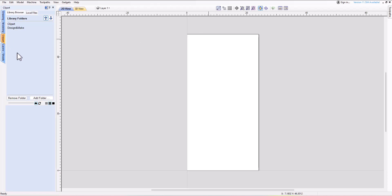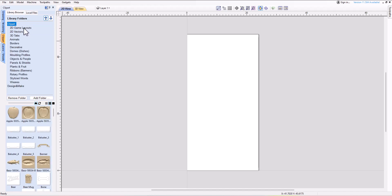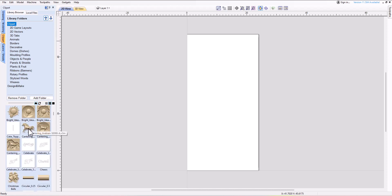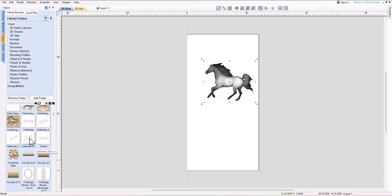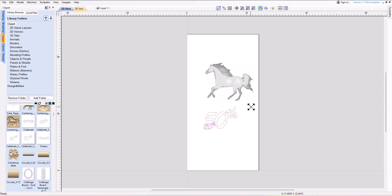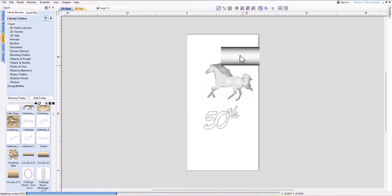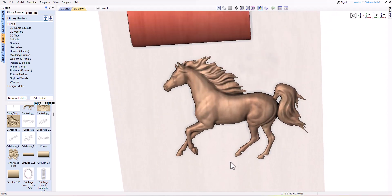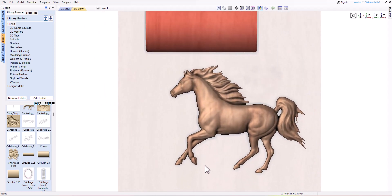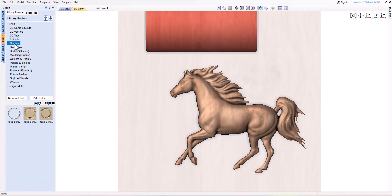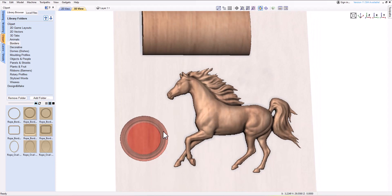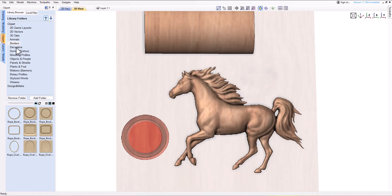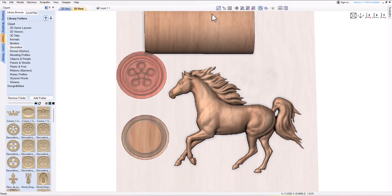Next is the Clipart tab, which provides a library of pre-loaded vectors and 3D objects that come with the software. The Clipart tab is organized into several categories including animals, signs, sports, and more. Users can search for specific designs or browse the entire library for inspiration. In addition to the pre-loaded designs, the Clipart tab also allows users to import their own designs — especially helpful for incorporating custom logos — saving time and effort by providing a vast selection of pre-made designs.